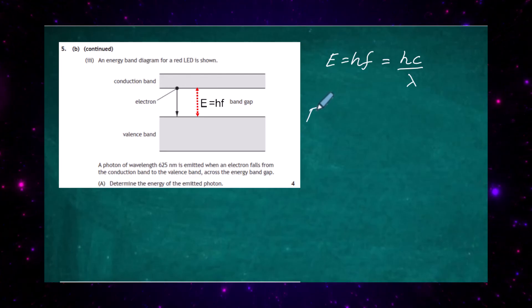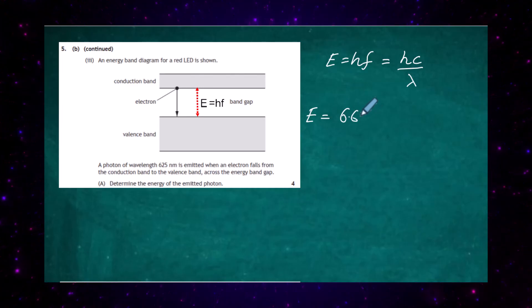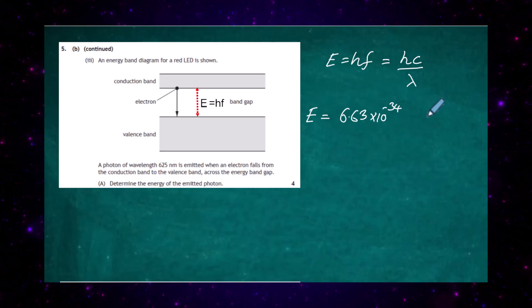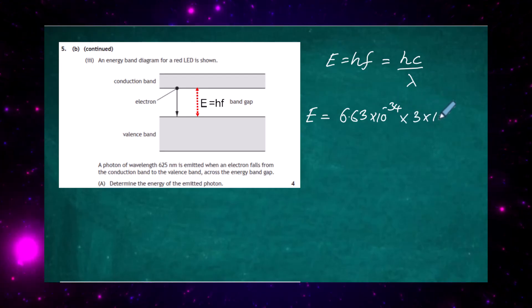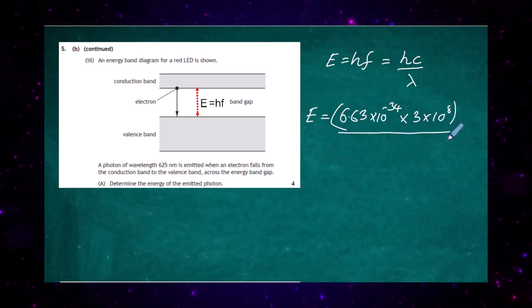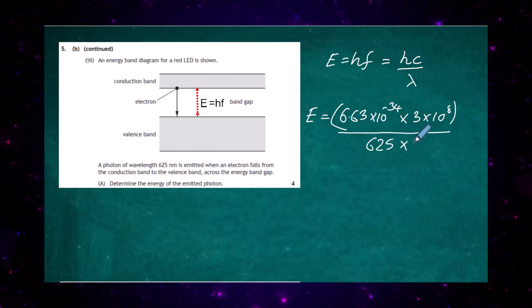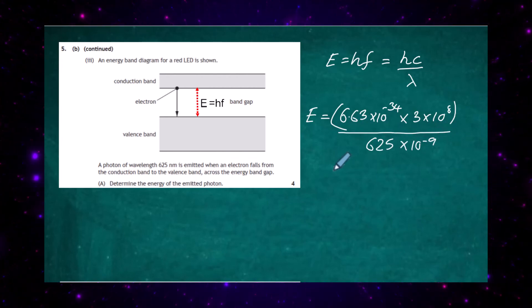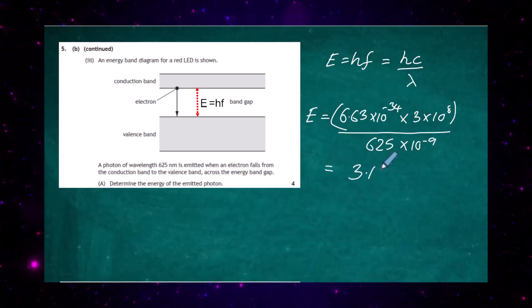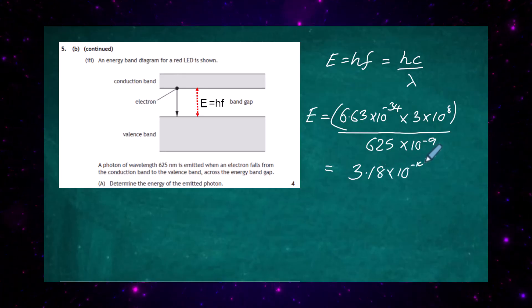Calculating the energy band gap: E equals Planck's constant 6.63 times 10 to the minus 34, multiplied by the speed of light 3 times 10 to the power 8, divided by the wavelength. The wavelength of 625 nanometers becomes 625 times 10 to the minus 9 meters. Doing that calculation gives an energy value of 3.18 times 10 to the minus 19 joules.